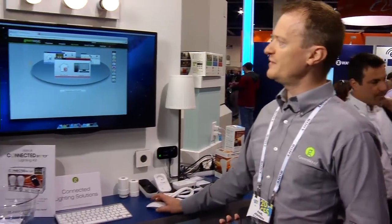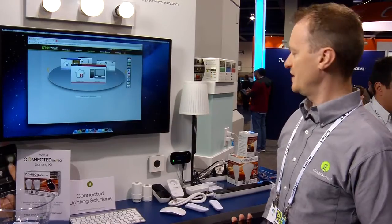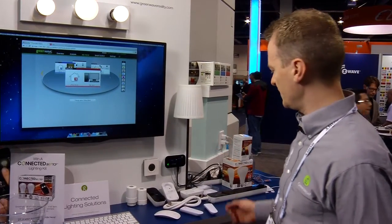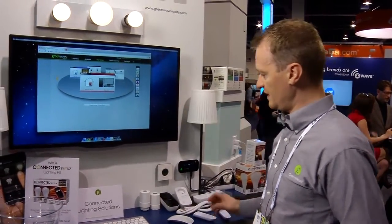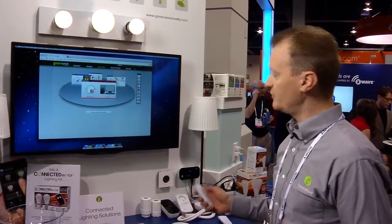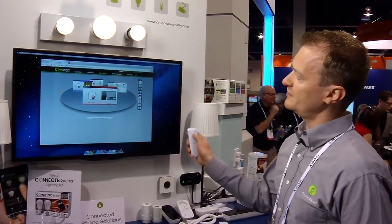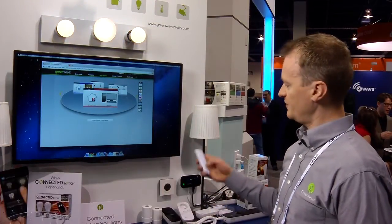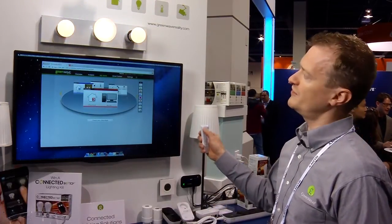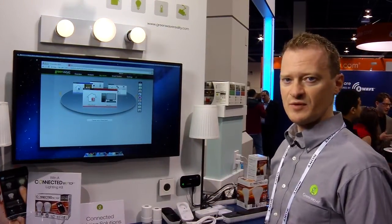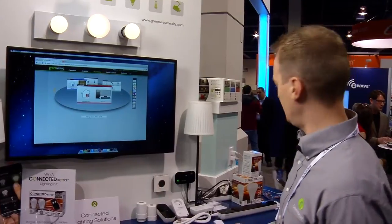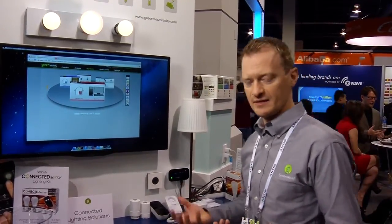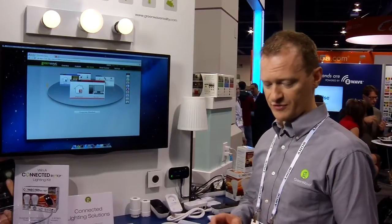One of the things we're demonstrating here today is how we can interact between those protocols. For example, we have light bulbs here using a different protocol that we can either control from a wireless remote control or individually turn on and off. We are selling these light bulbs in Home Depot for $49 for a starter kit starting Black Friday 2013.